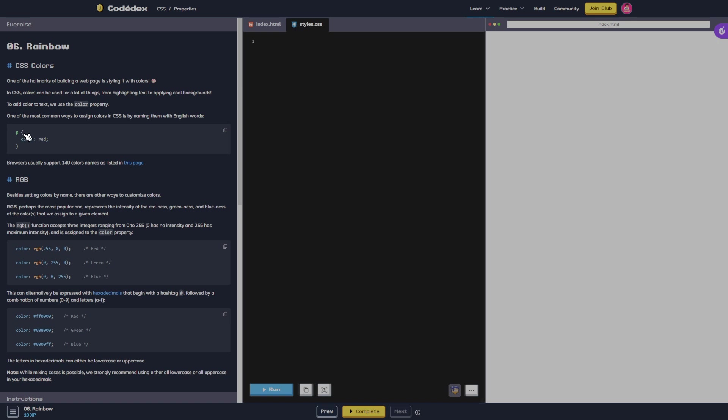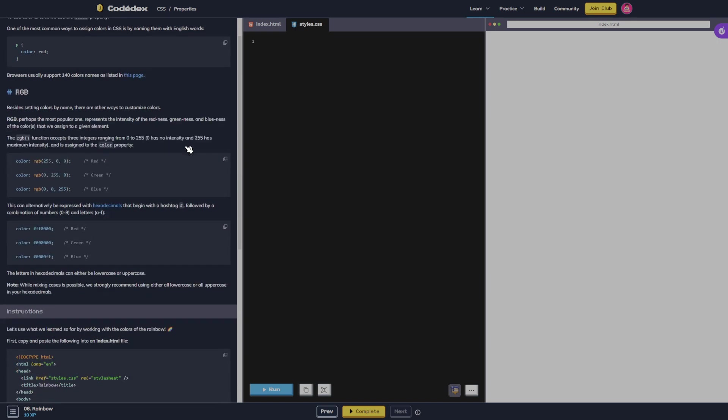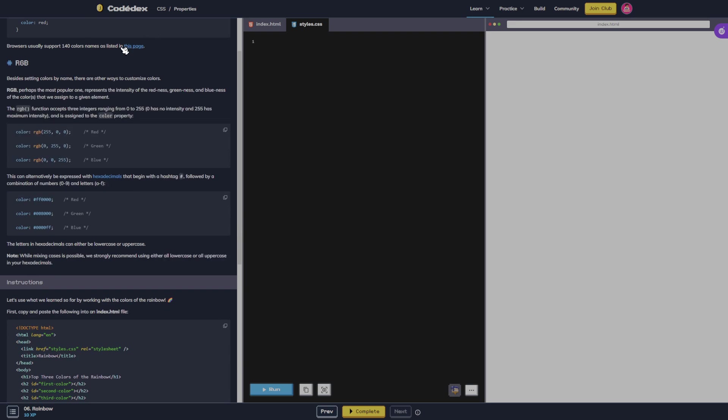One of the most common ways to assign colors in CSS is by naming them with English words. So paragraph color red. Browsers usually support 140 color names as listed in this page. RGB. Besides setting colors by name, there are other ways to customize colors. RGB, perhaps the most popular one, represents the intensity of the redness, greenness, and blueness.